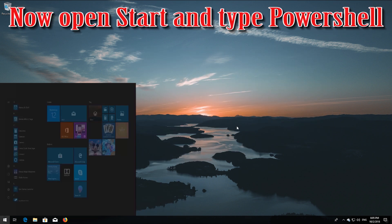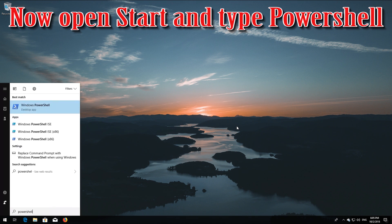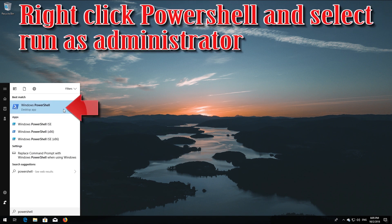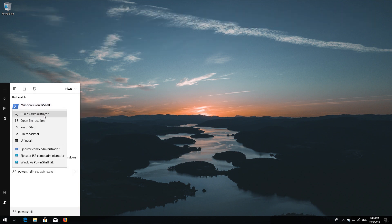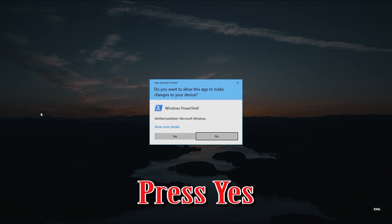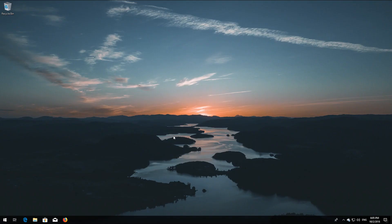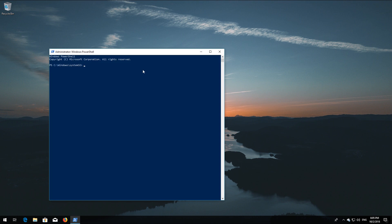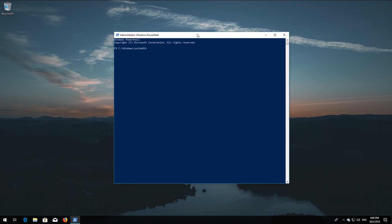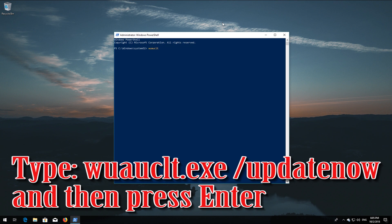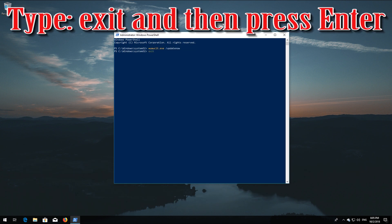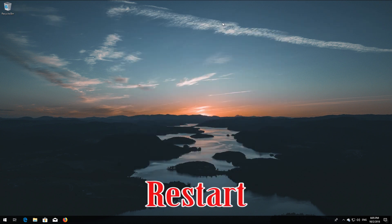Now open Start and type PowerShell. Right-click PowerShell and select Run as administrator. Press yes. Type 'wuauclt.exe /updatenow' and then press Enter. Type 'exit' and then press Enter. Now restart your computer.